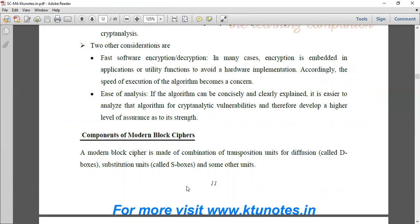So that's all about Feistal Cipher. Thank you. Have a nice day.